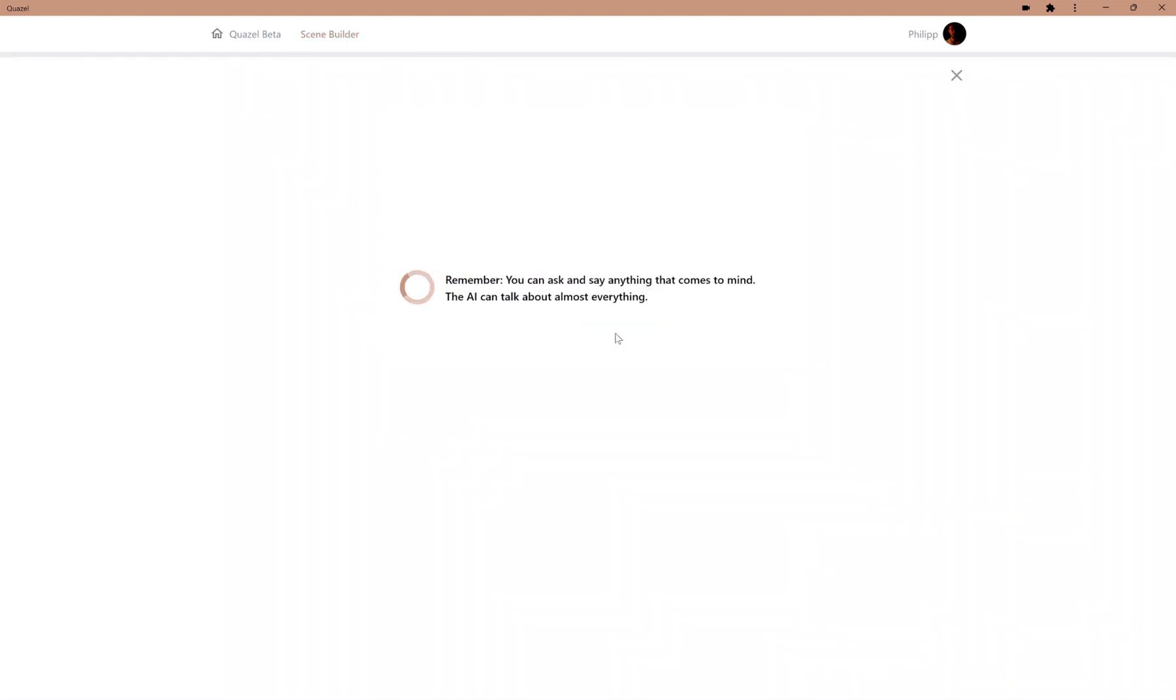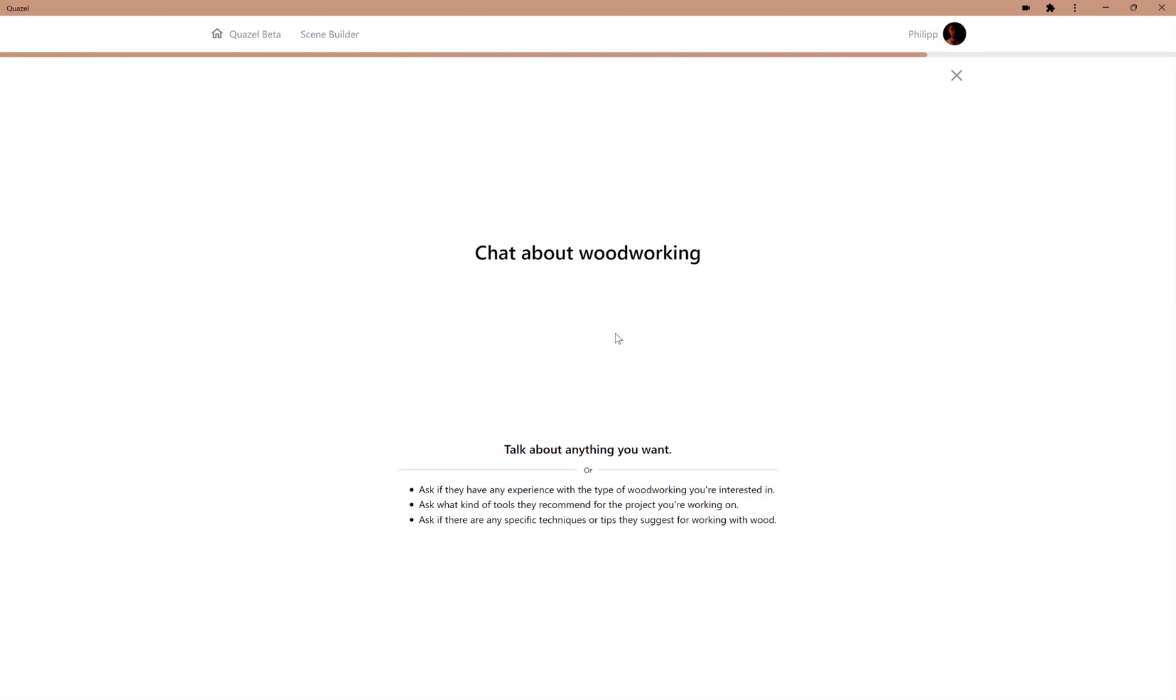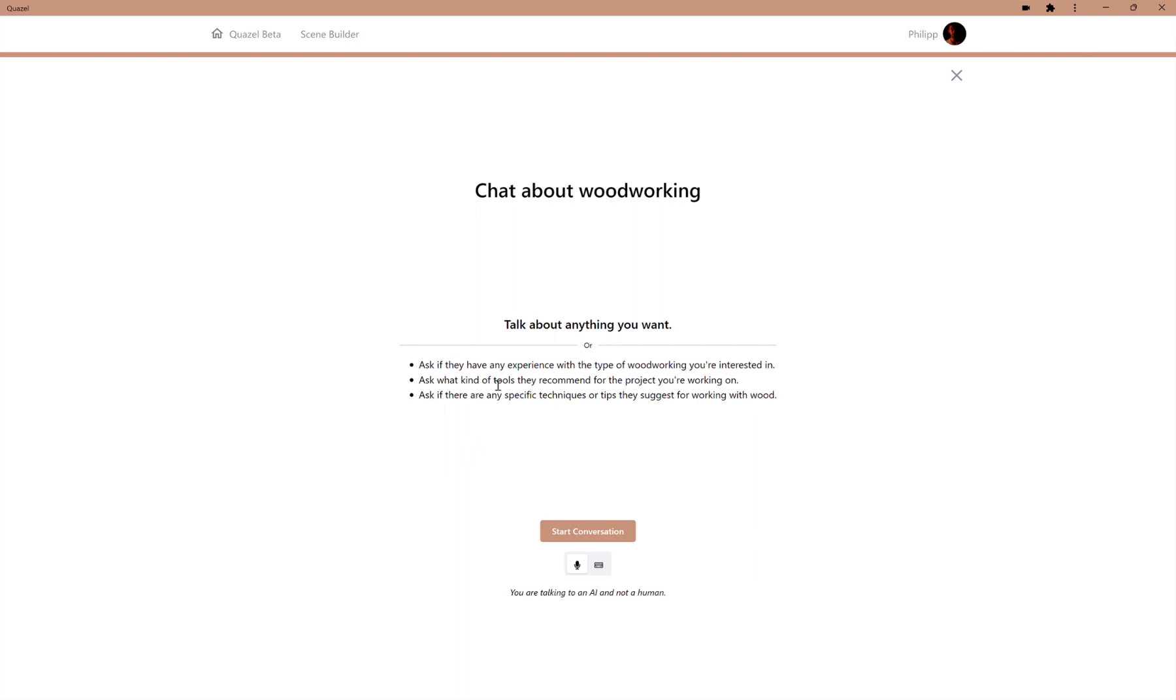And it will generate tasks completely dynamically based on what we just entered. So, in this case, we need to ask if the other person has any experience with the type of woodworking you're interested in, what kind of tools they recommend, or if there are any special techniques they would suggest with working with wood.